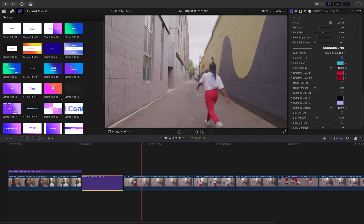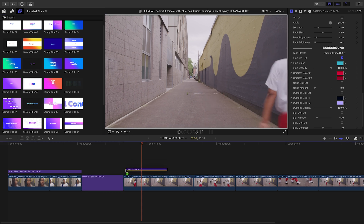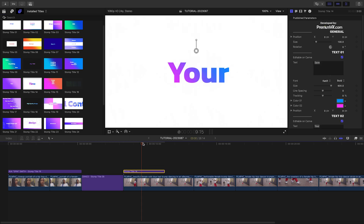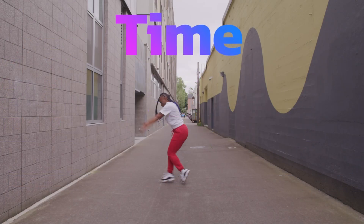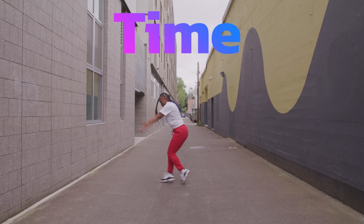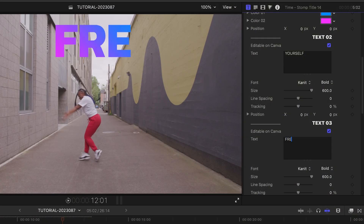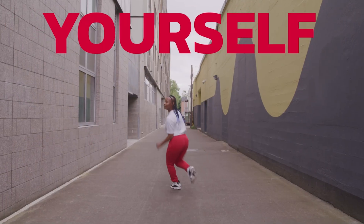Let's composite another title over the next clip. I'll attach Title 14 and move it to the top of the screen with the on-screen control. I'll customize our text and colors like before.